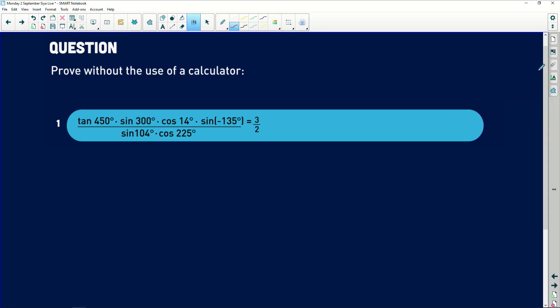It says prove without the use of a calculator. So tan of 45 — if you use a calculator, just press in what tan of 45 is and then write it down. So that's how I would see it in this instance. Now one of the key things here is when you're seeing this, you need to leave it as that and try and see if it doesn't have an angle that you can change to be 14 on the denominator or not.